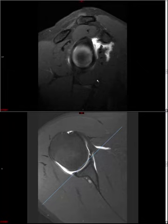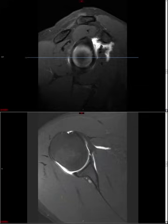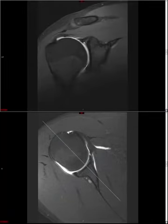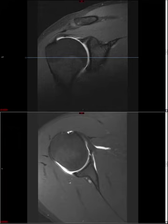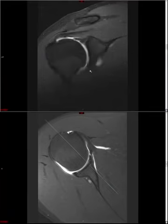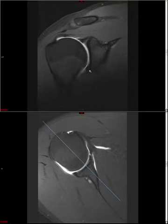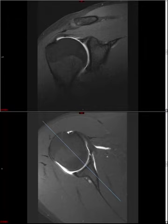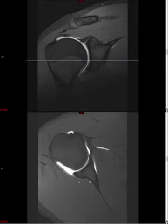The glenoid labrum is somewhat analogous to the knee meniscus — a fibrocartilaginous structure designed to deepen the glenoid and provide stability to the inherently unstable glenohumeral articulation. We generally use the coronal to look at the superior labrum and the axial to look at the anterior and posterior labrum, and the coronal for the inferior labrum as well. Normally, the labrum should be triangular in morphology and homogeneous low signal. The posterior labrum can have a rounded contour, which can also be normal.